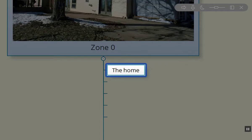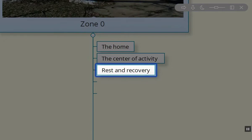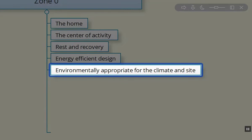Zone zero is the home — it's the center of activity, a place where we rest and recover. We want to encourage energy-efficient design if at all possible, and an environmentally appropriate design for the climate and site. If we're in a southern zone dealing with hot, dry winds, we want to incorporate a lot more shade, and solar gain would not be something we'd be looking for in our house design.